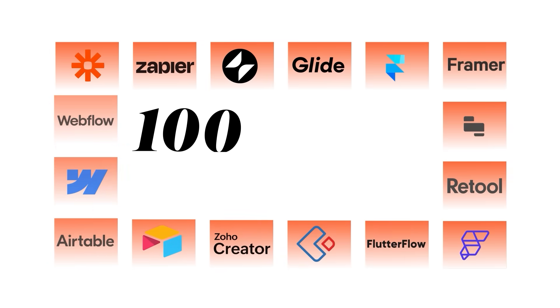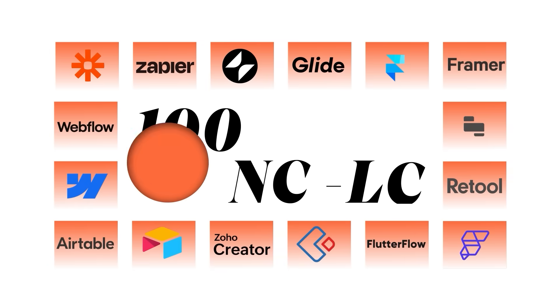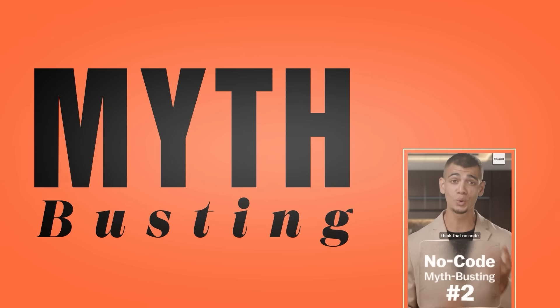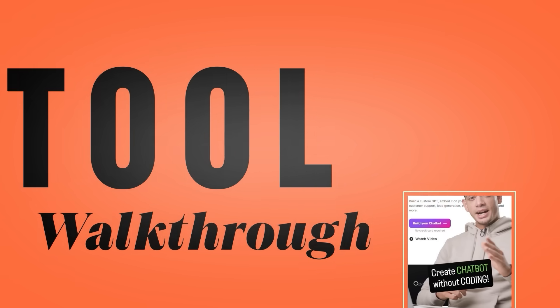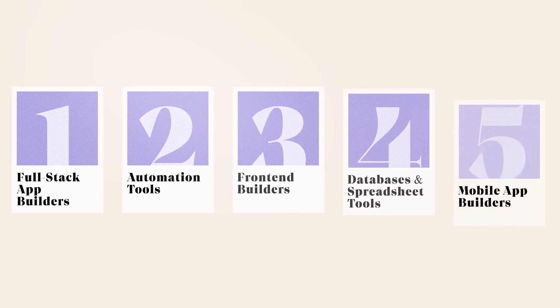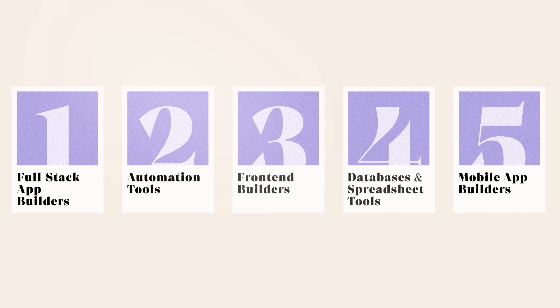We tried over 100 no-code, low-code and AI tools for case studies, myth-busting, to tool walkthrough videos and today we're distilling that down to the top five categories you need to learn to get into the 1% of builders worldwide. And yes, you can build and deploy full-scale applications without writing a single line of code. So let's jump in.